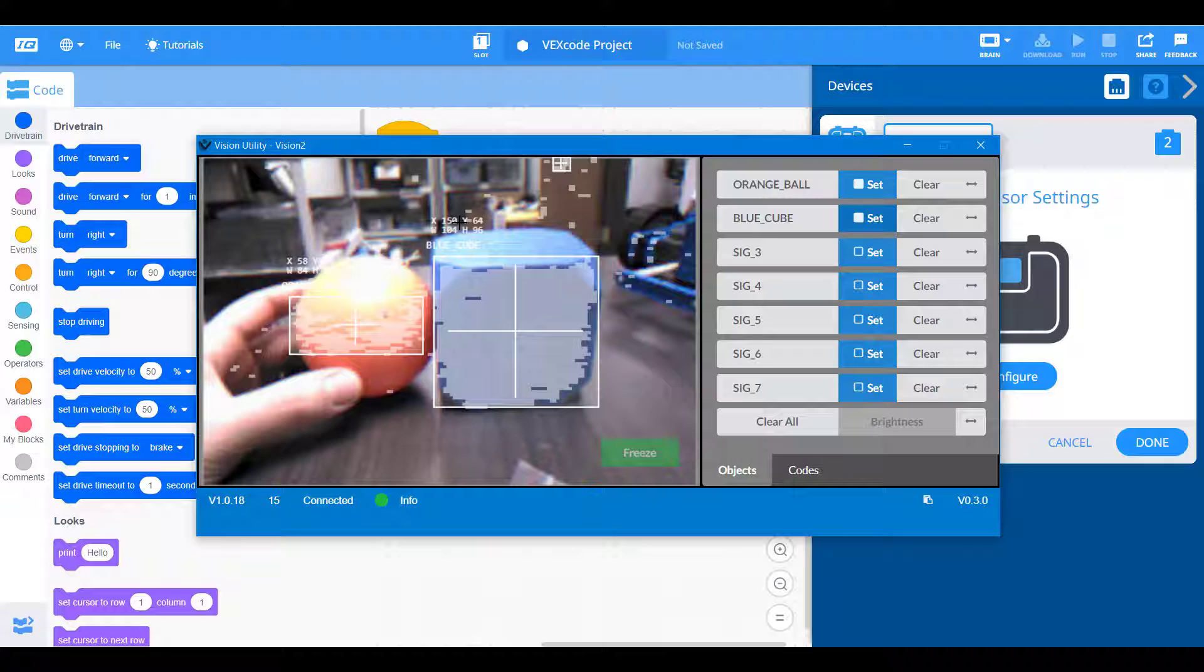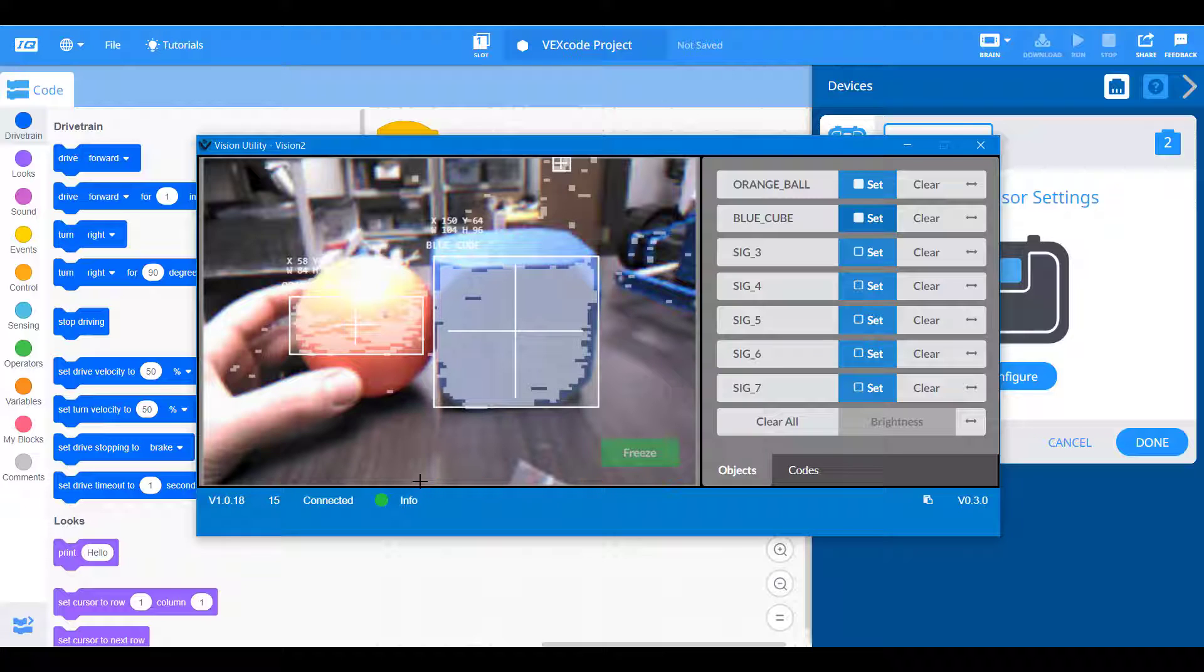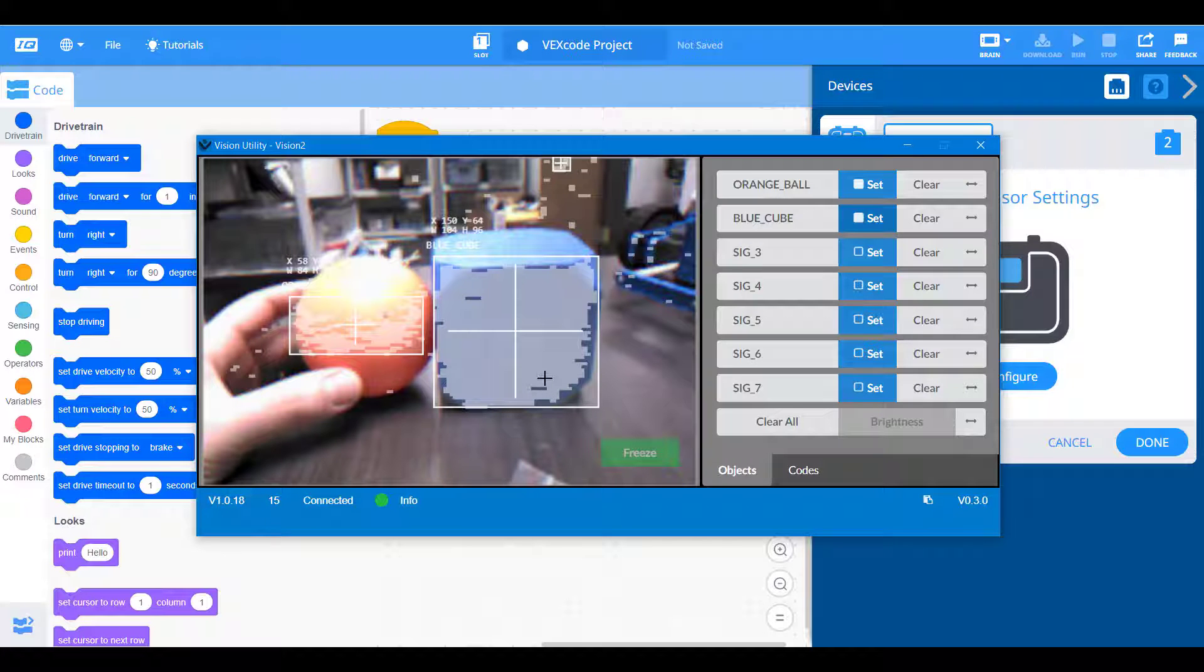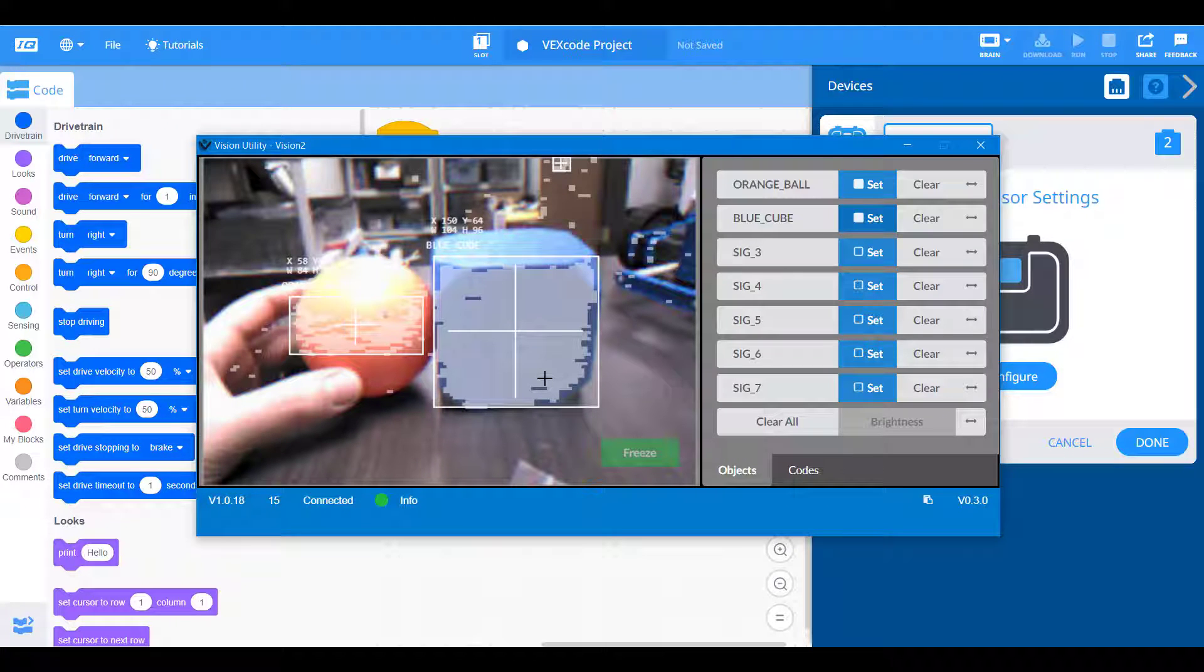Now on the vision sensor, the x values range from zero on the far left to 315 on the far right side. And the y values range from zero at the bottom to 211 at the top. These are the specific pixel readouts of the vision sensor. It's useful to know this when you're coding it. It's going to matter where the objects are centered and where the object's height is as well.